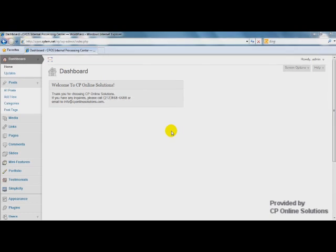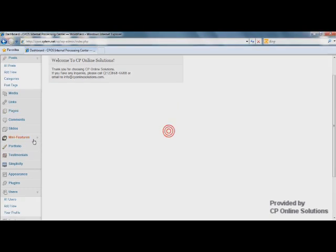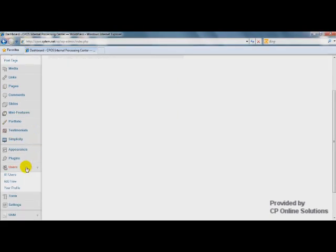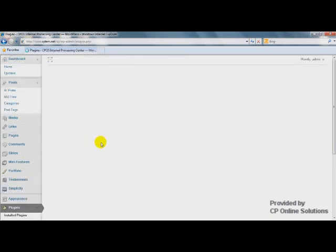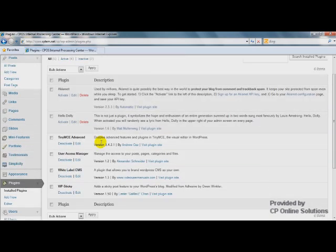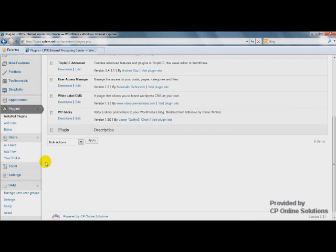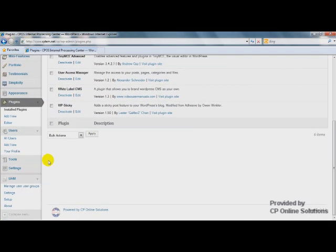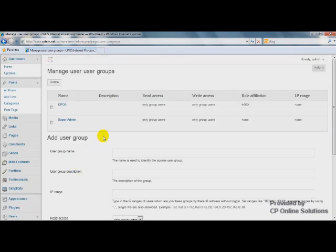Here we use the plugin called User Access Manager. After we install and activate it, there will be a control panel here. Let's go to Manage User Groups.